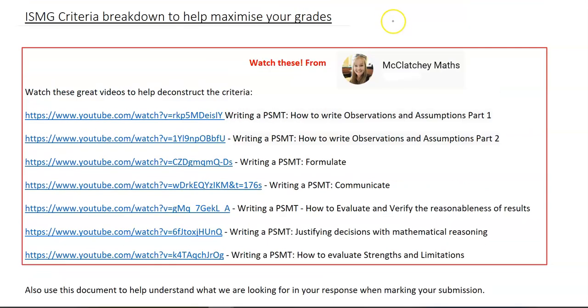I've created a document using the ISMG criteria to help teachers and students understand what the criteria are talking about and looking for within your assignment that you may have written in General Maths.